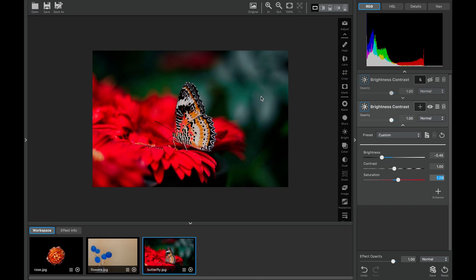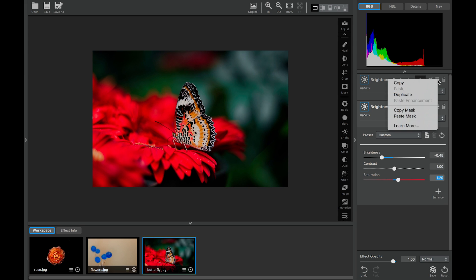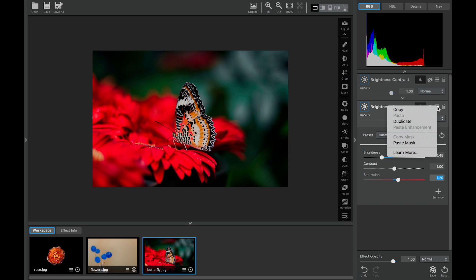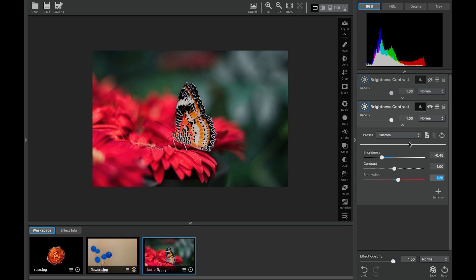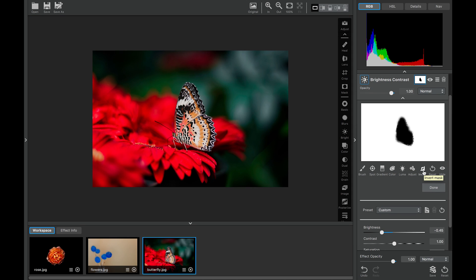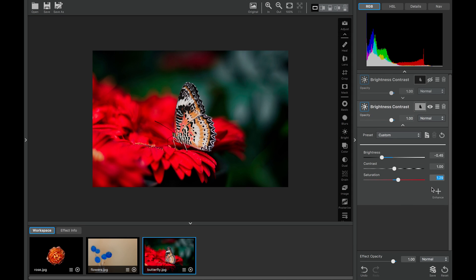And what we'll do is we'll actually come up here to where we did our masking before on the butterfly. And we'll come to the menu. And we'll copy the mask. We'll come to our second brightness contrast adjustment. And using the menu, we'll actually paste our mask. Now, there's one little trick. And what we'll do is we'll actually open the mask and invert it and click done.